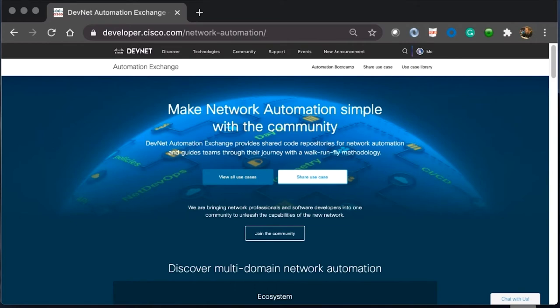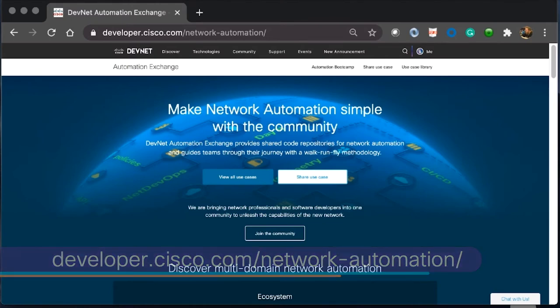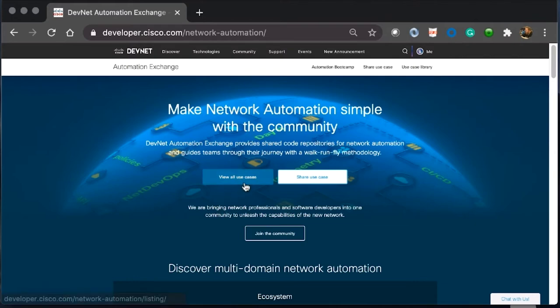The first thing we need to do is navigate over to Automation Exchange. We do this by going to developer.cisco.com forward slash network hyphen automation. We then browse down to the view all use cases tab.